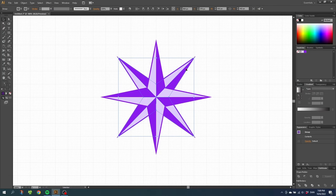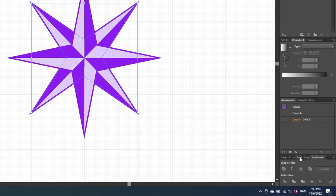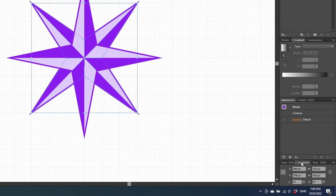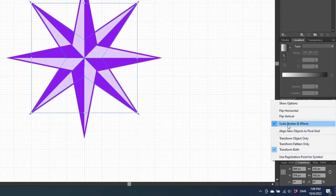And now we want to shrink the star down. But before we do that, go to the transform panel. If it isn't open, you can find this in window as well. Then go to this drop down menu right here and make sure to uncheck scale strokes and effects.